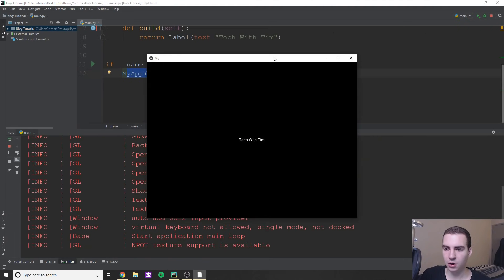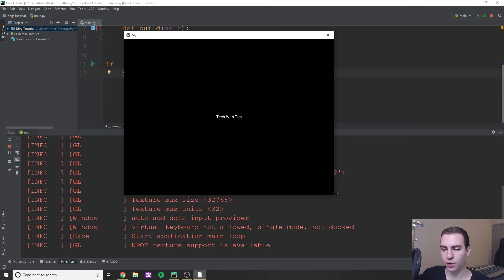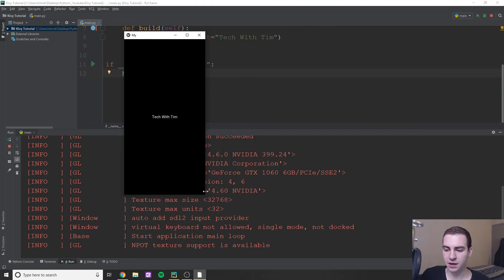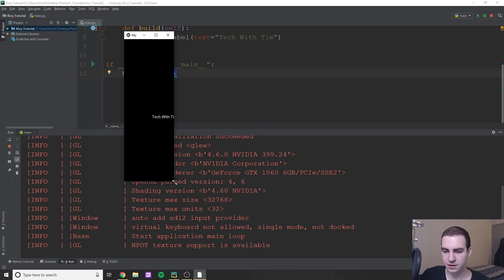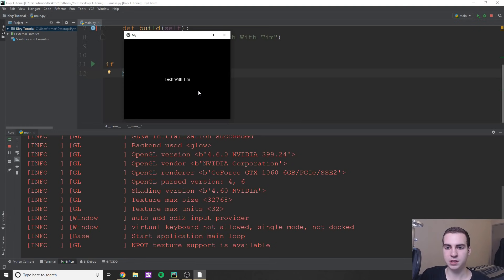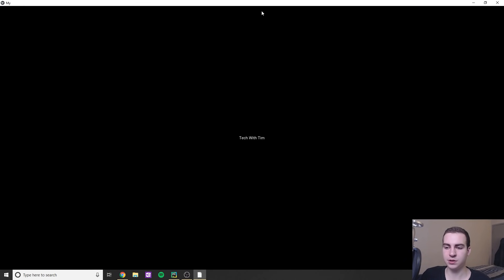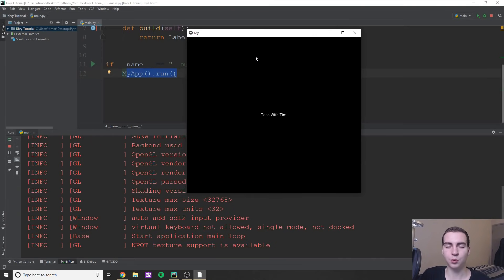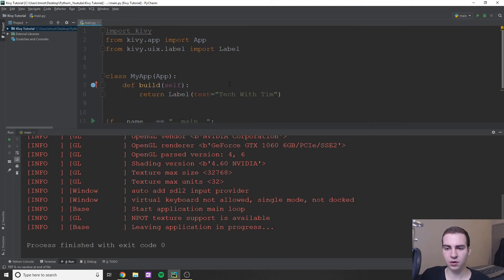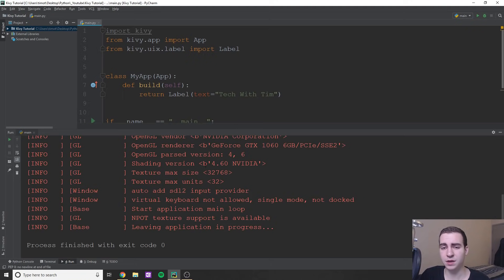Let's run this and see if it's working. We get a window that says 'Tech with Tim'. Notice that if I resize the window, the label automatically adjusts — this is amazing because it means the app is dynamically sized for any platform. If we go fullscreen, it centers automatically; resize back and it adjusts. That's the amazing thing with Kivy. If you have any trouble setting it up, contact me in the comments, on Discord, or on Twitter. If you enjoyed the video, please leave a like and subscribe, and I'll see you in the next one.